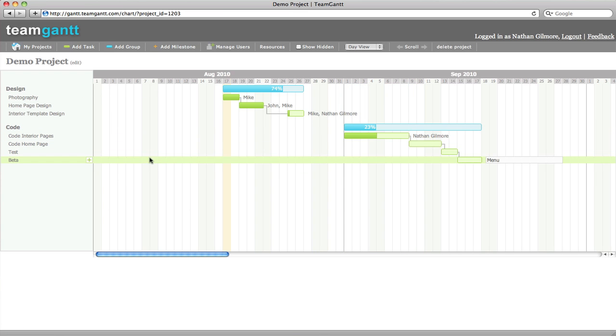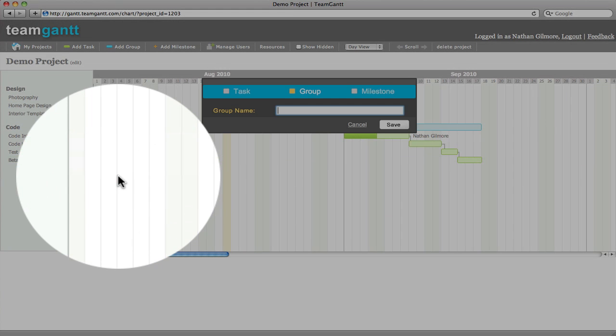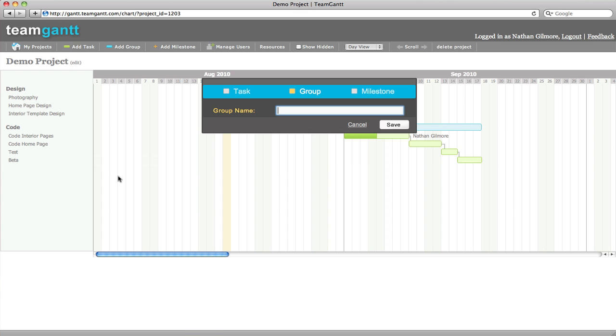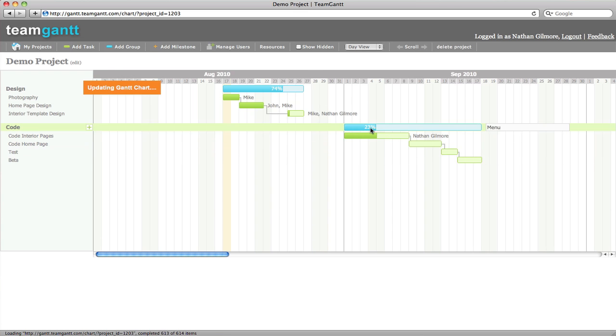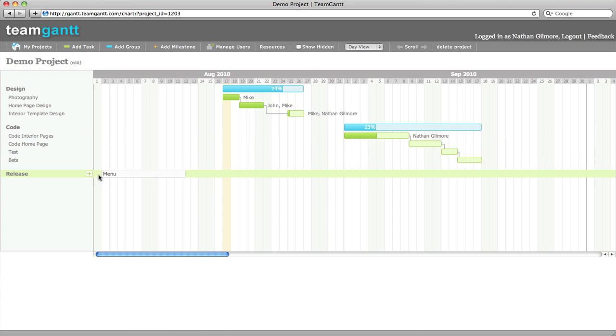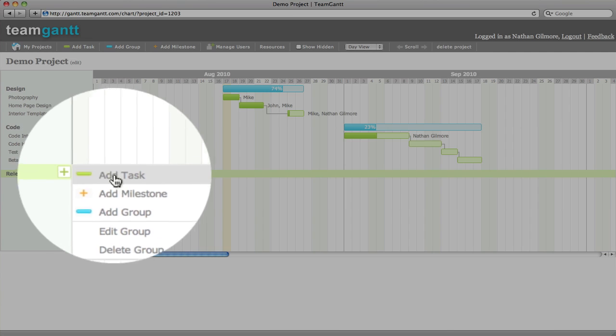You can also add groups. And you can add milestones.